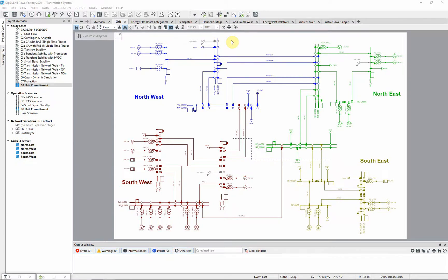In this transmission model example, the Unit Commitment and Dispatch Optimization module is demonstrated. Study Case and Scenario 08 Unit Commitment should be activated.